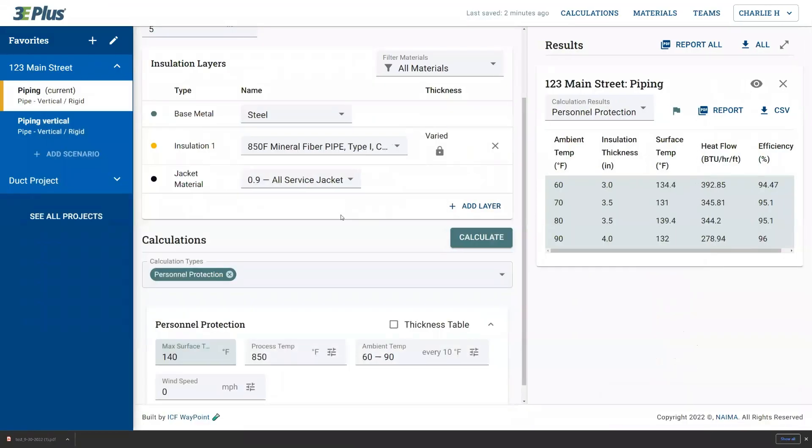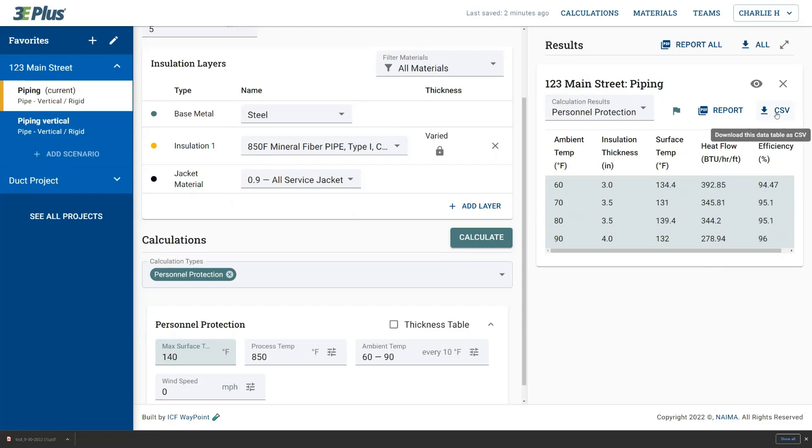The third way of exporting project information and results is to create a CSV file, or comma-separated variable file. That can be opened in programs like Excel. So I'll say download CSV here and open it up in Excel.